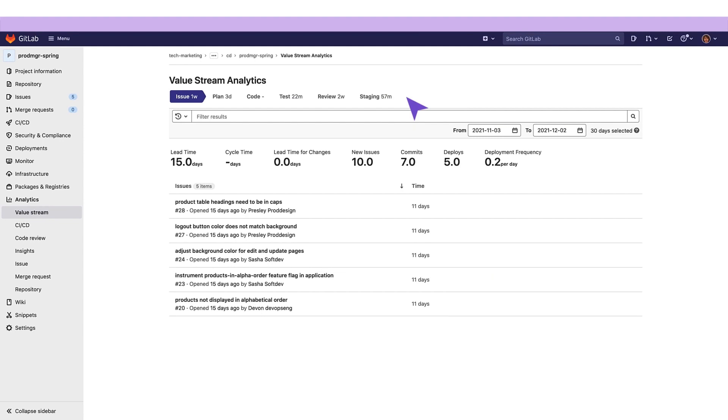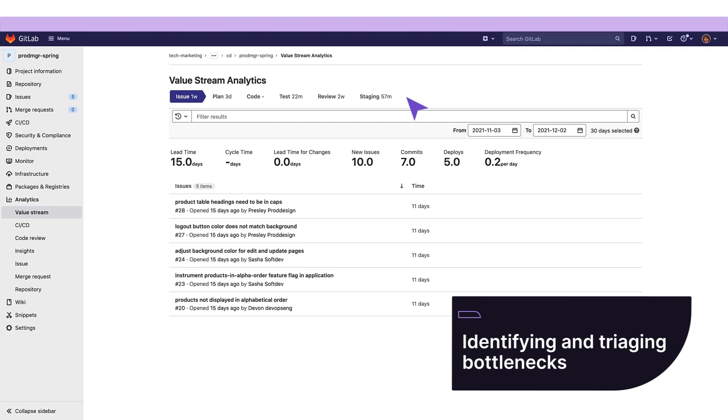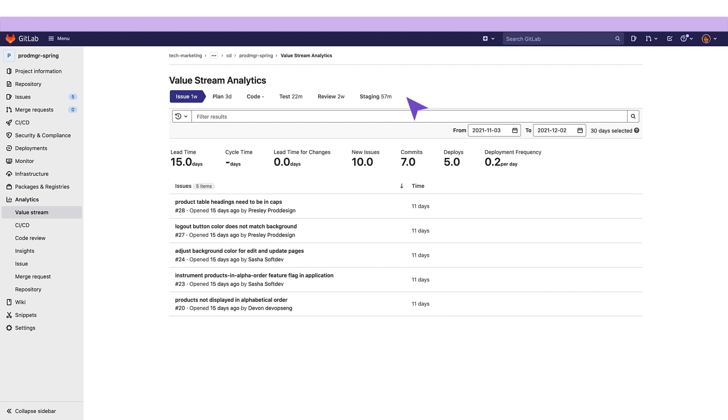Value stream analytics are useful to quickly determine the velocity of a given project or group. They point to bottlenecks in the development process, enabling management to uncover, triage, and identify the root cause of the slowdowns in the software development lifecycle.